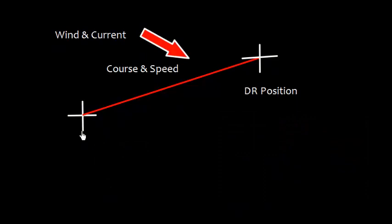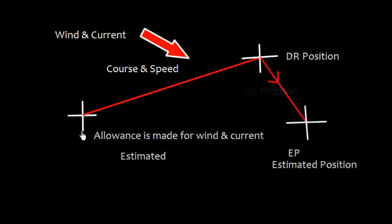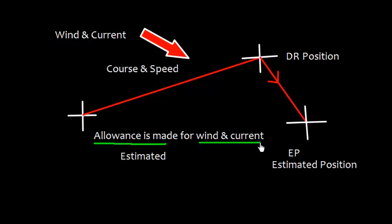However, there could be wind and current, and because of the wind and current you can estimate that the position is not at DR but at some point which is called EP or estimated position. This position is obtained by allowance for wind and current, or simply estimated wind and current.